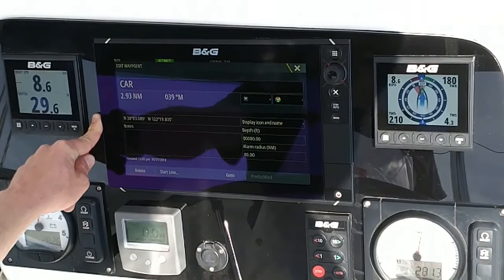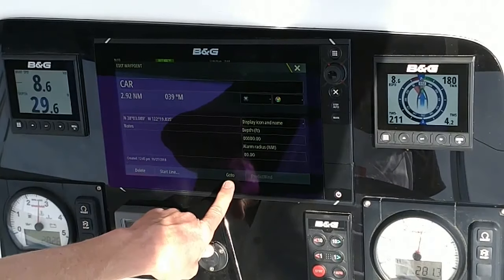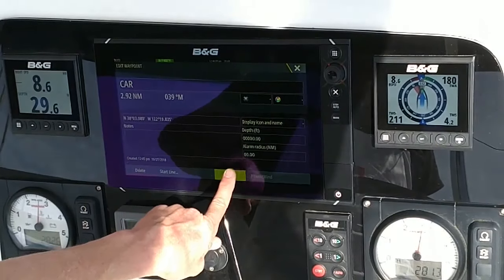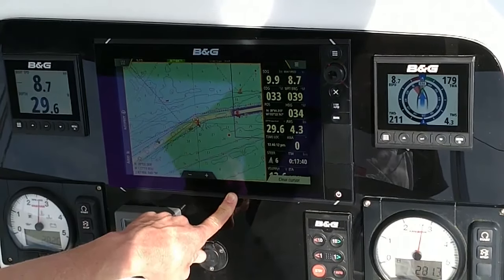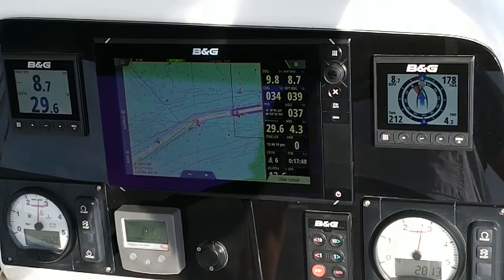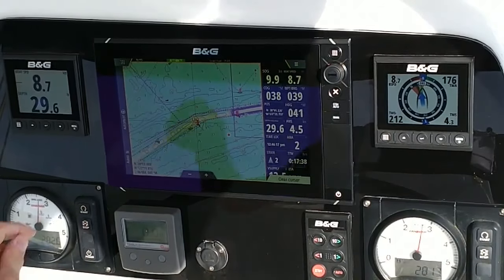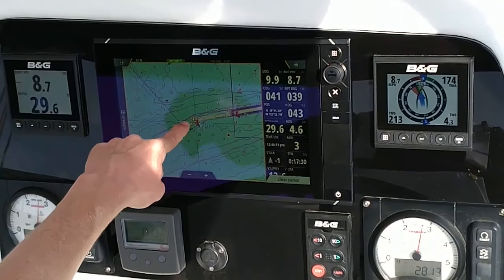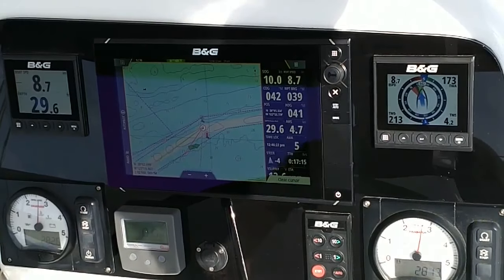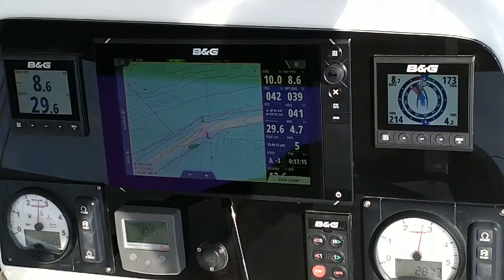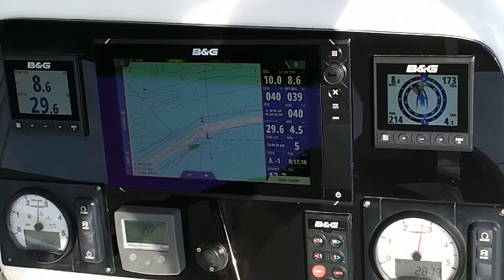Now I've selected that waypoint from the list in the Info bar, and I'm going to use Go To. We now see we have an active waypoint that we're using to navigate to.